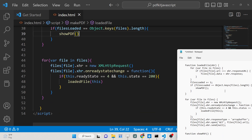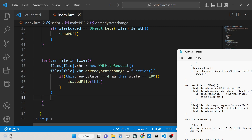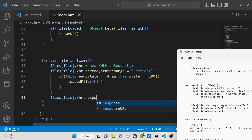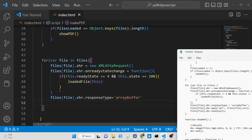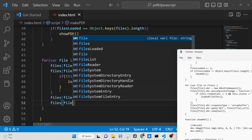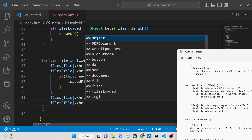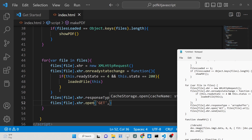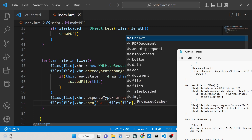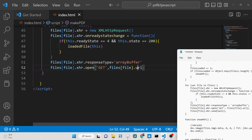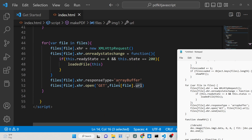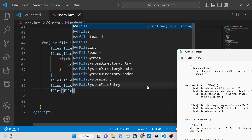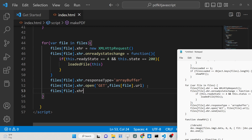Back in the loop, we set the XHR response type to 'arraybuffer' because we are requesting an image, so it will be converted to an array buffer before being inserted into the PDF. We then open the request as a GET request, passing the file URL as the second argument. Finally, we call 'xhr.send(null)' to send the request.